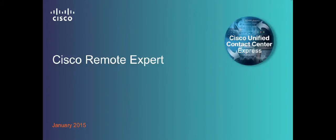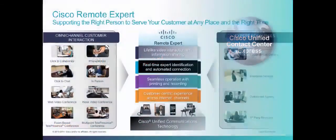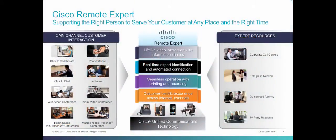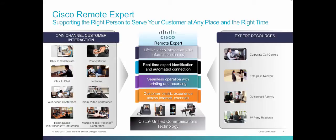Cisco Remote Expert is built on top of Cisco's award-winning unified communications technology suite. It enables omni-channel interactions by connecting the right person with your customer at any place and the right time.